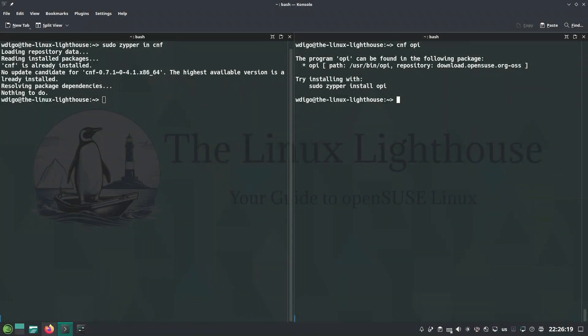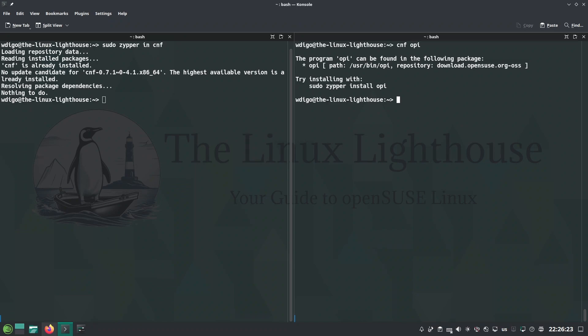cnf does reverse lookup for packages. It recalls which package provides a command. For example, if there is a command and you don't remember the package and the command is not installed on your system, you just run cnf space and the command name, and cnf will show you the package.